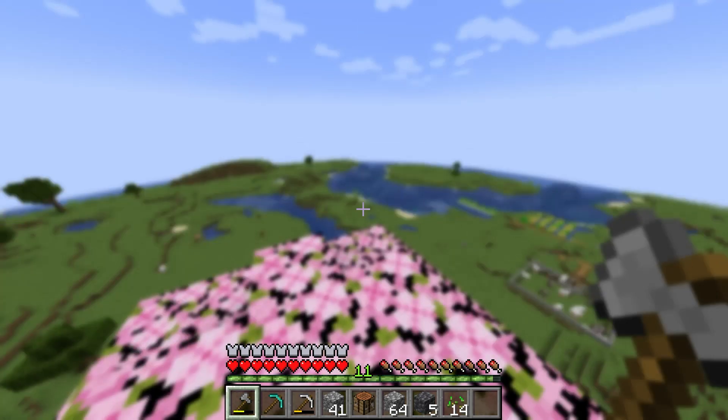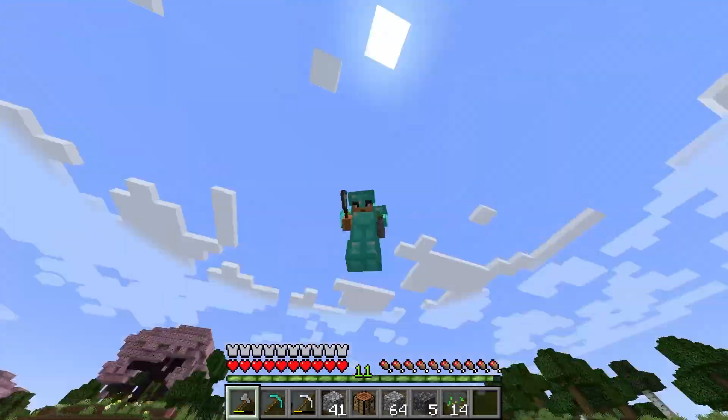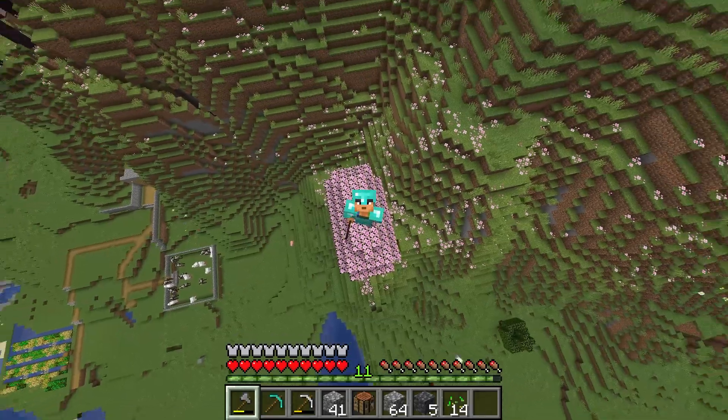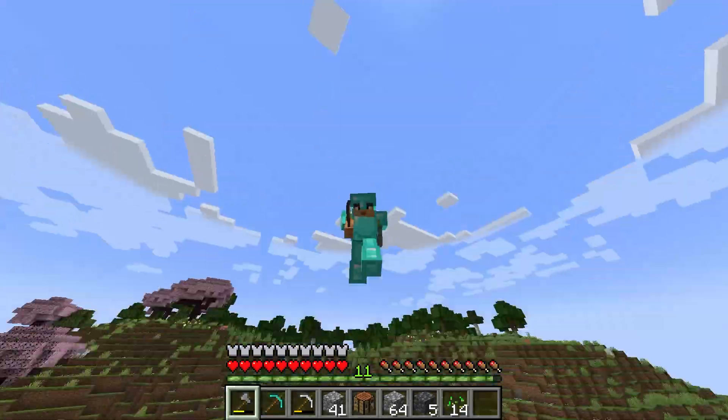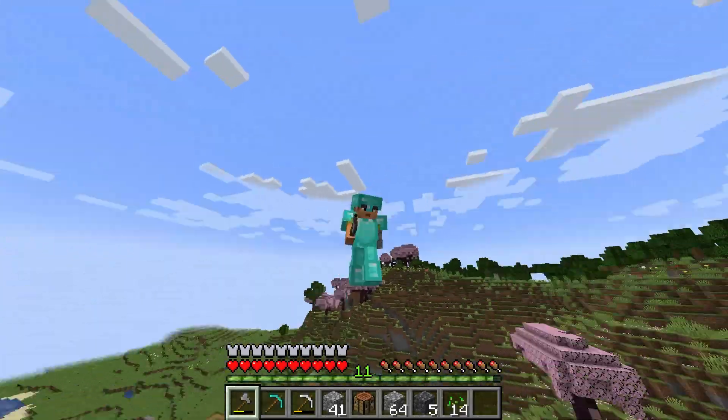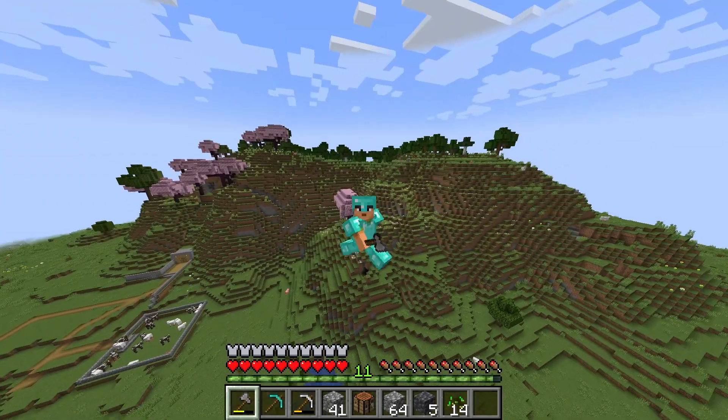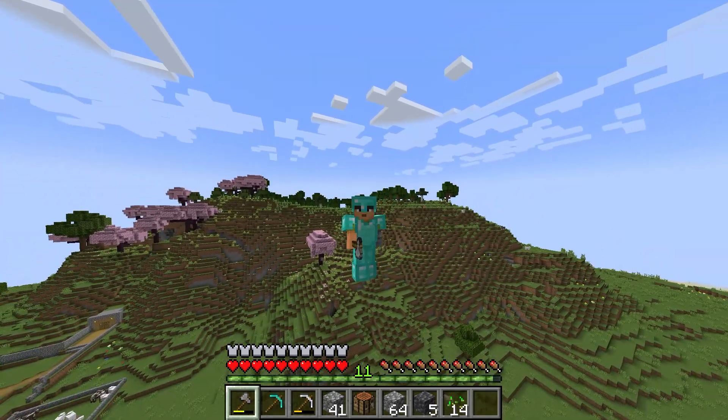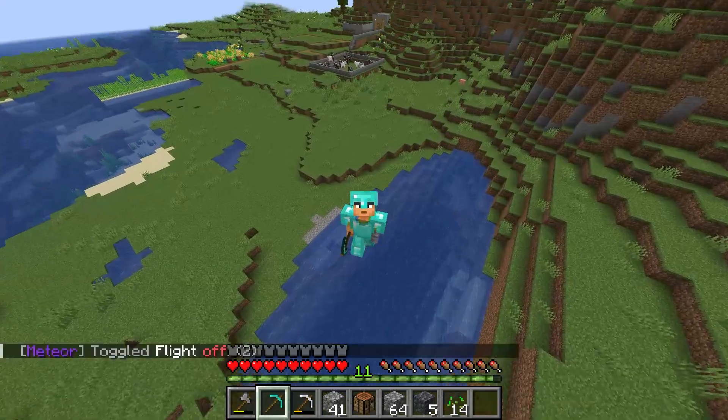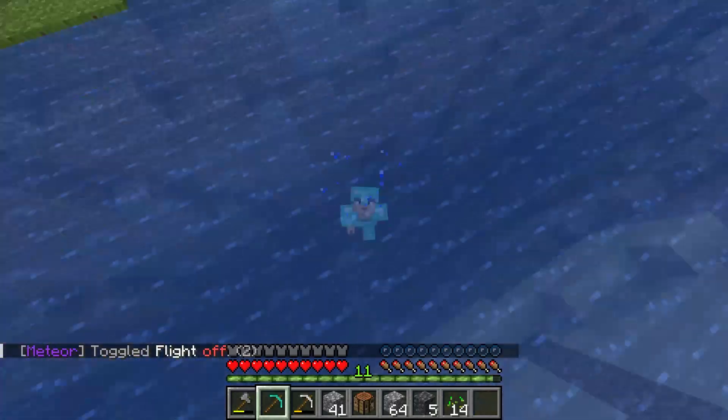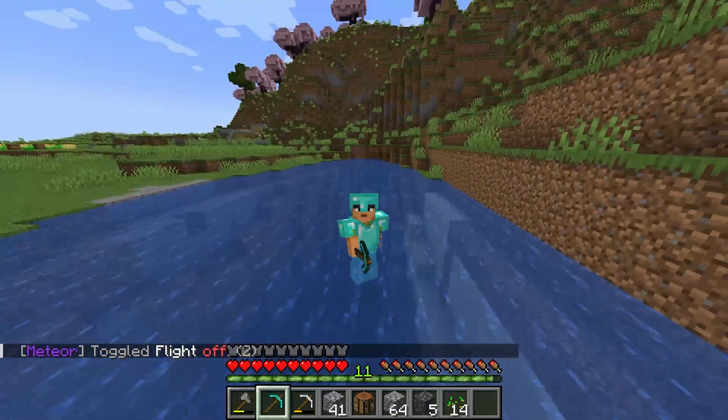Use hacks responsibly - Meteor Client is for anarchy servers and private testing. Cheating on a public server can get you banned, so use this responsibly. And that's it, you've successfully installed Meteor Client on Minecraft 1.21.4!